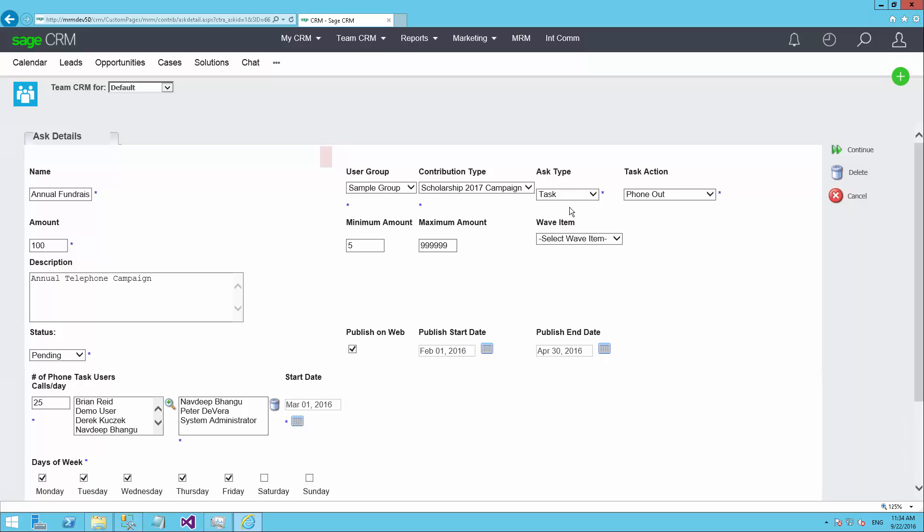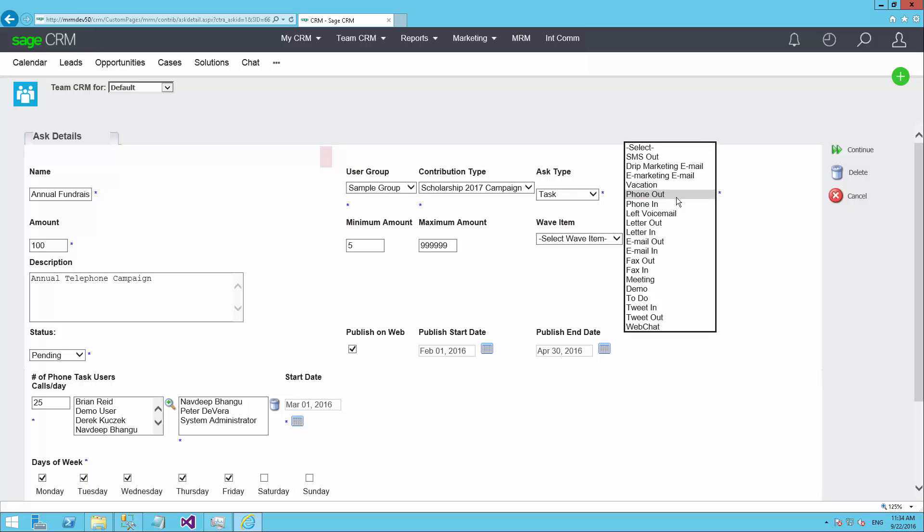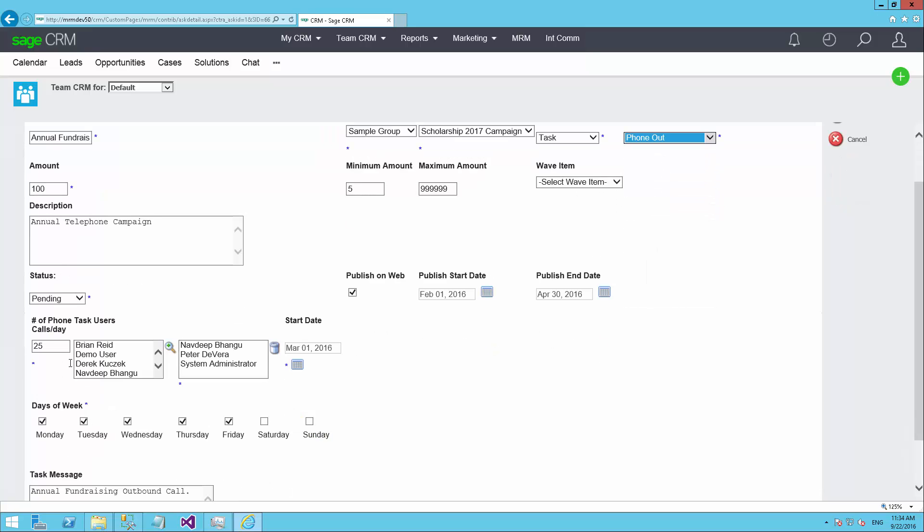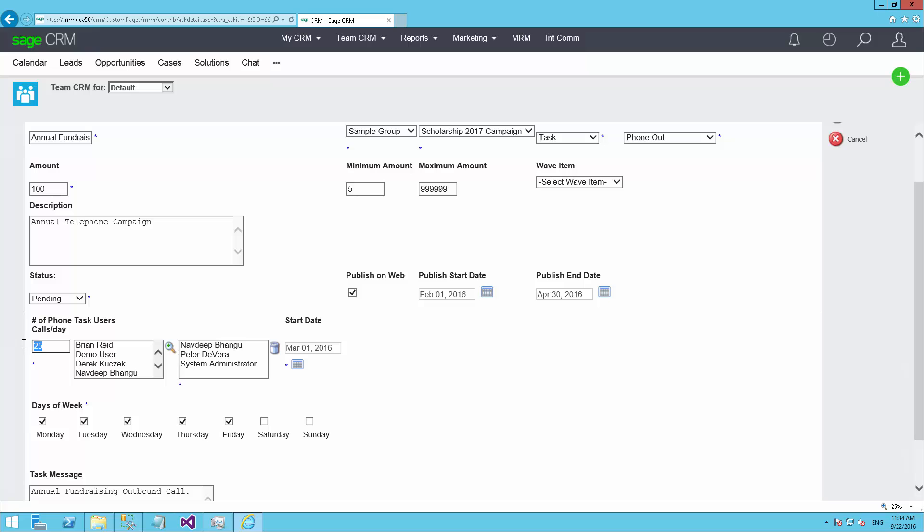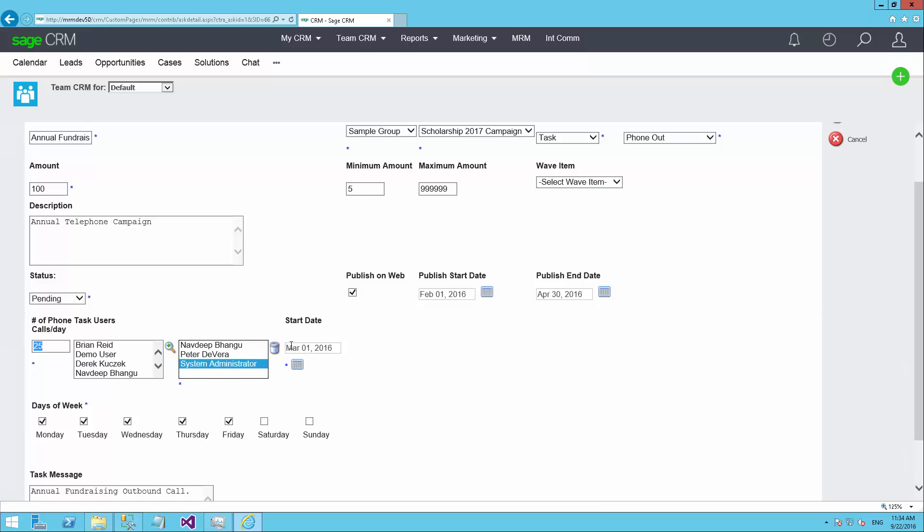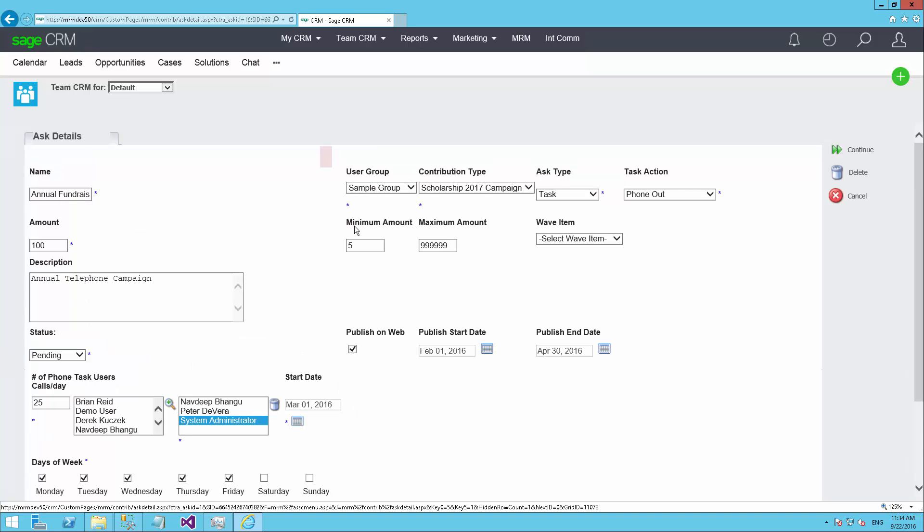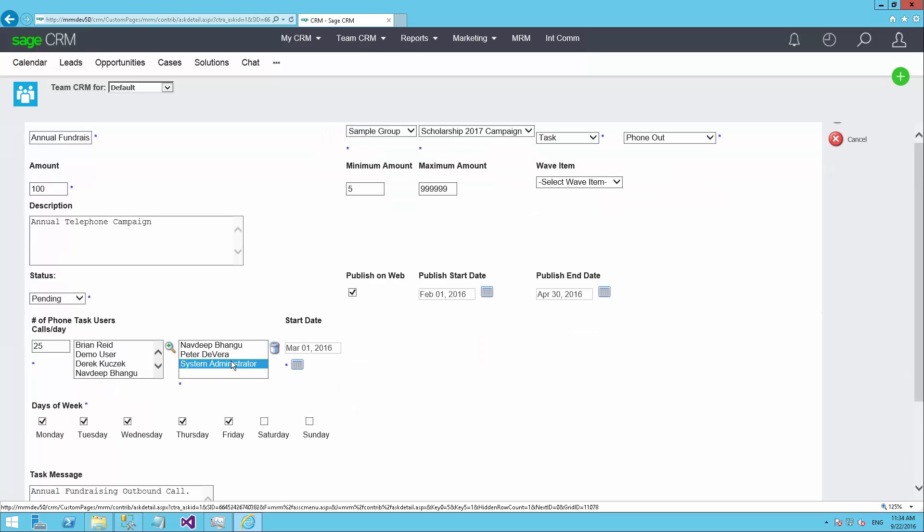This particular one here is a task, which I'm saying is an outbound phone call. And so because I've chosen an outbound phone call, it's given me fields here to schedule the phone calls that I'd like to make. So I can, for example, say I want to make 25 phone calls a day. These are the three people on the staff that I would like to be making the phone calls. And I'd like to start making them on March the 1st or whatever the date is you want to start.